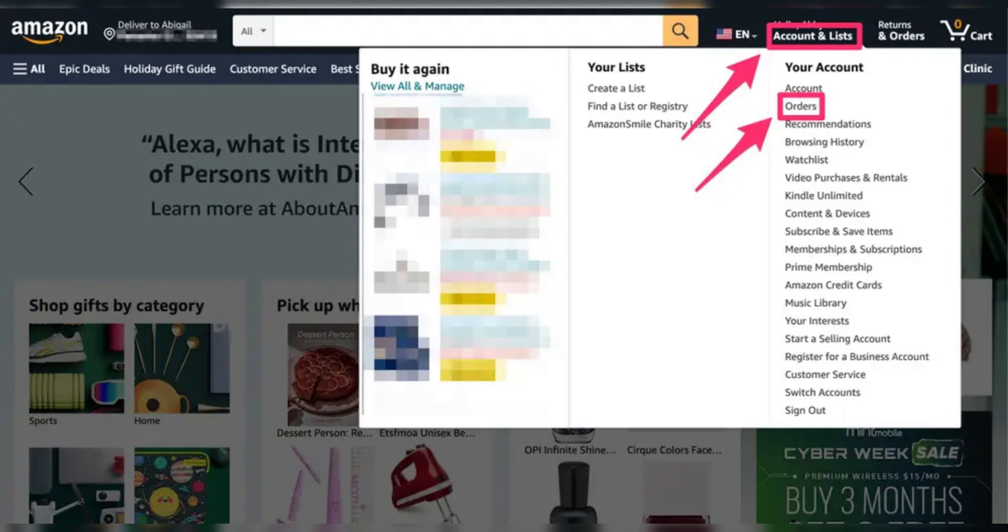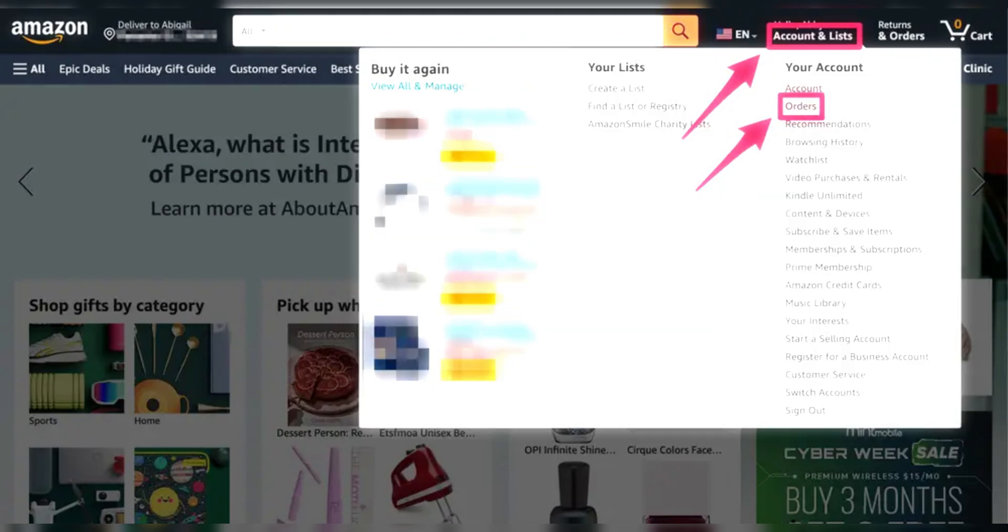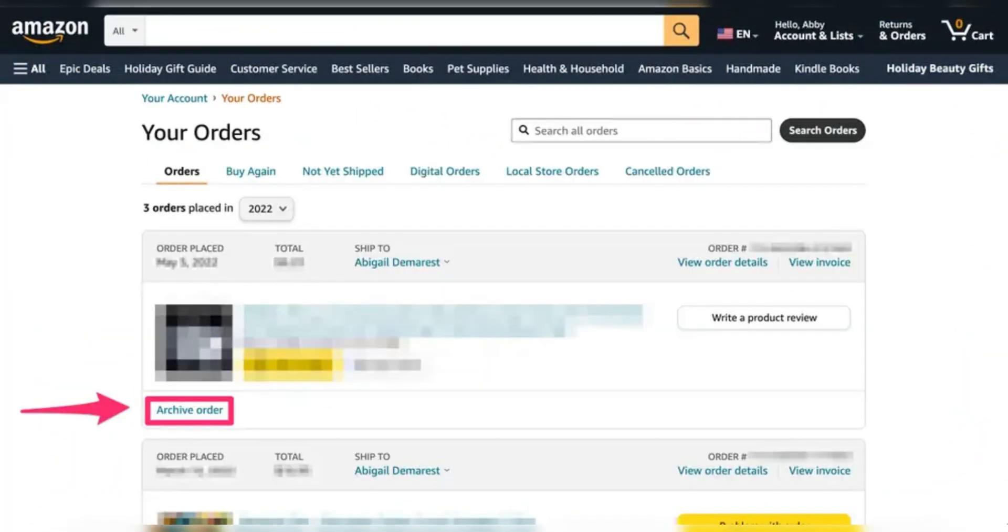Firstly, visit the Amazon website and log in if necessary. Hover over the Accounting Lists tab and click on Orders from the drop-down menu.